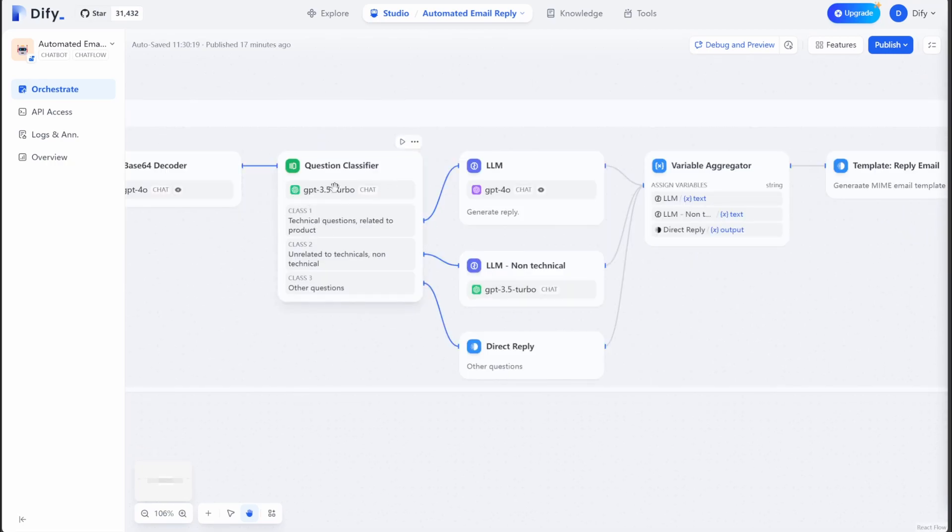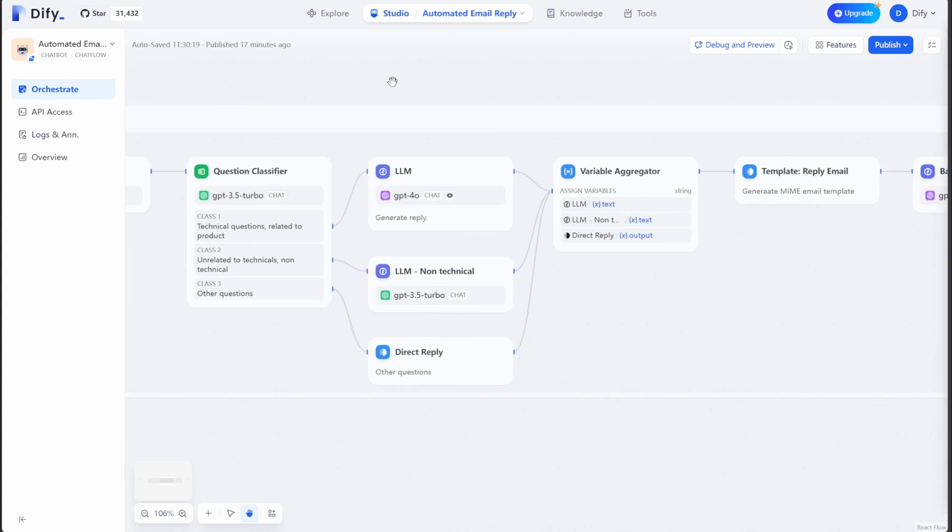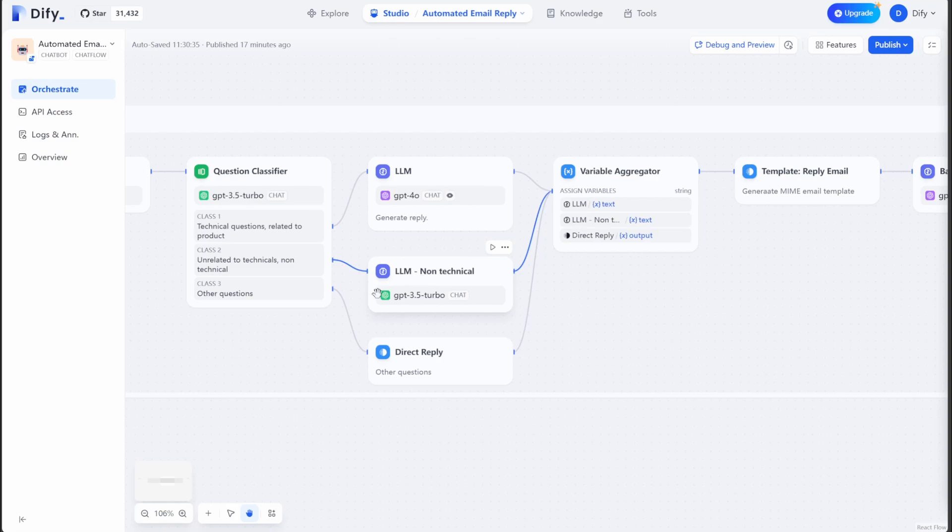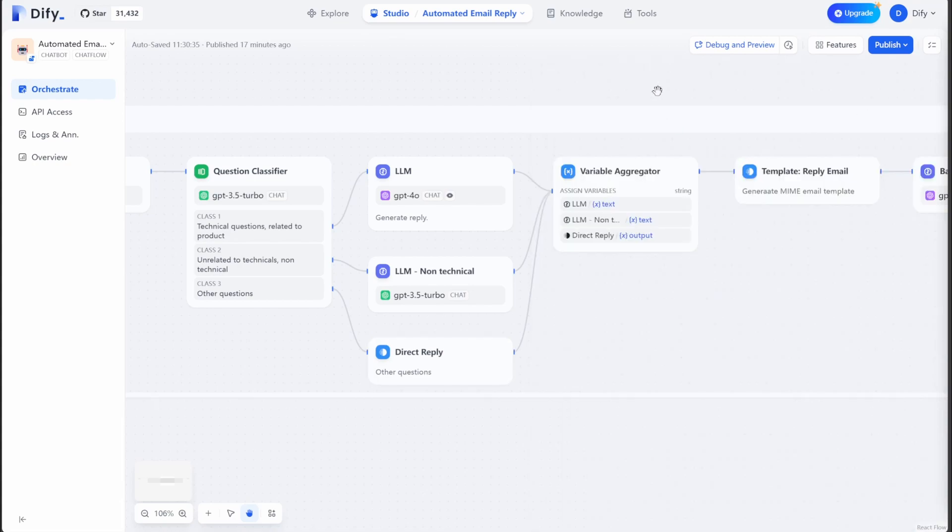And then it will classify the question based on the content of the email. It will direct it to different LLMs. For example, if the email is about some technical questions, it will direct it to this one. If its content is unrelated to technical questions, it will direct it to a different LLM with different prompts. So it will reply differently in different ways. And if there are other questions, it will direct reply you with this sentence. Sorry, I cannot answer that. And I can't help you with that.